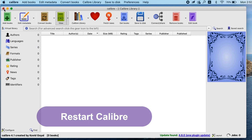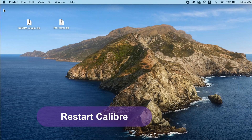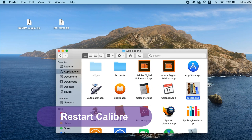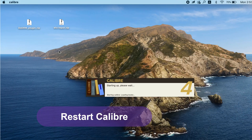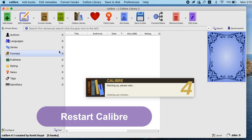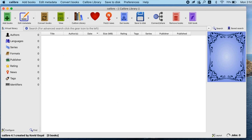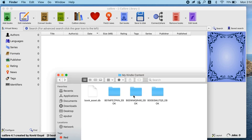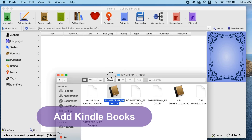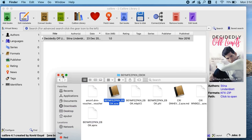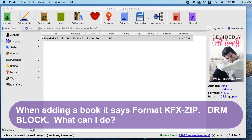Restart Calibre. Then add your Kindle books and click the KFX zip status to verify.